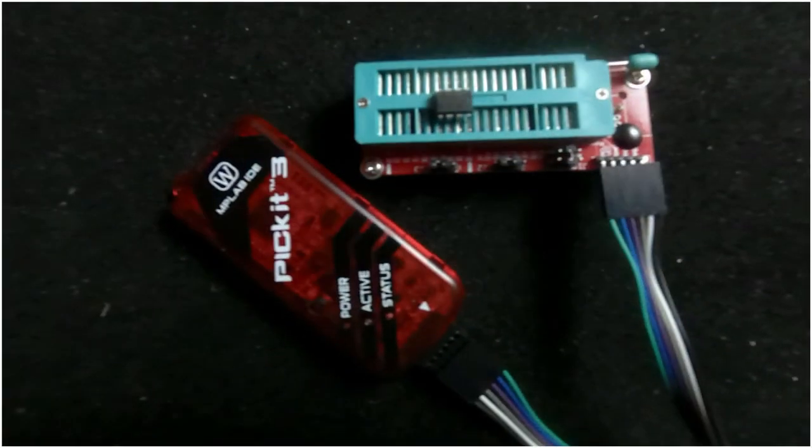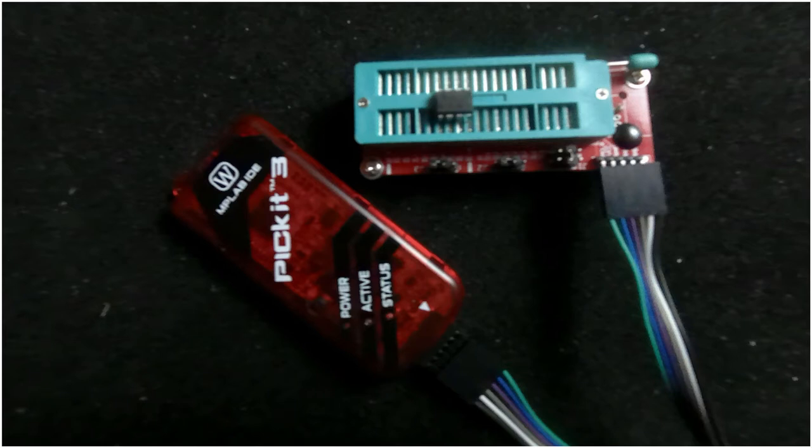Now, I'm using PICit3. This is not the latest version, but for my use, this is perfect. Additionally, you need some VeroBoard, and maybe a breadboard to test before you solder. Which reminds me, you need to be able to solder as well.